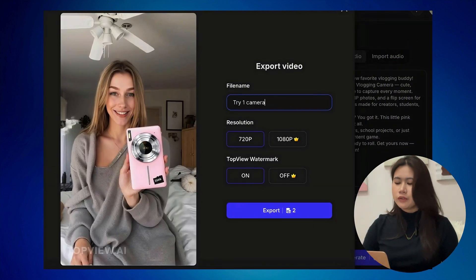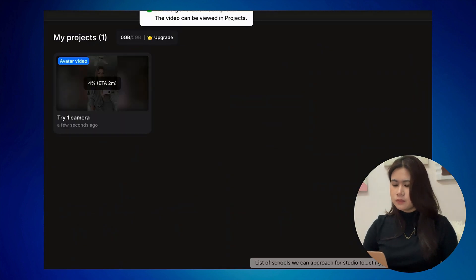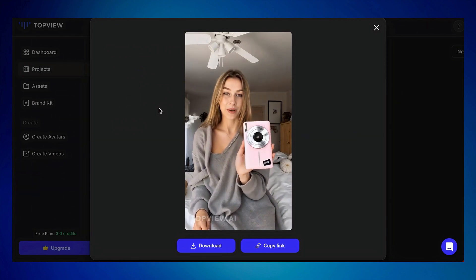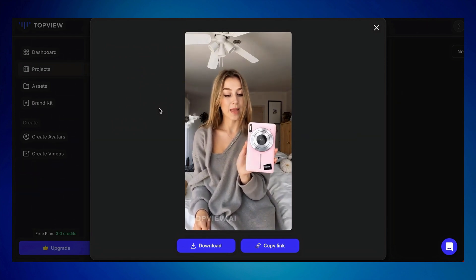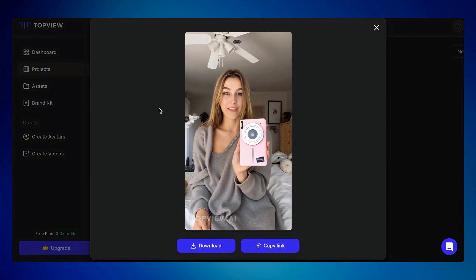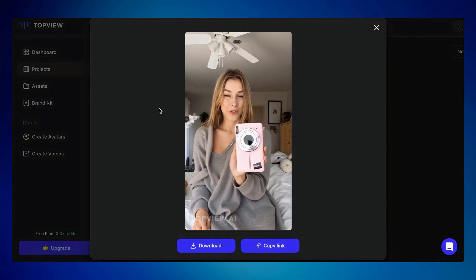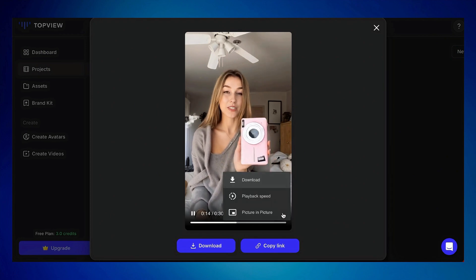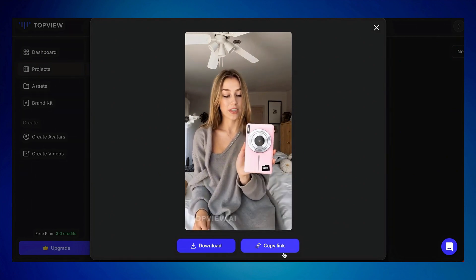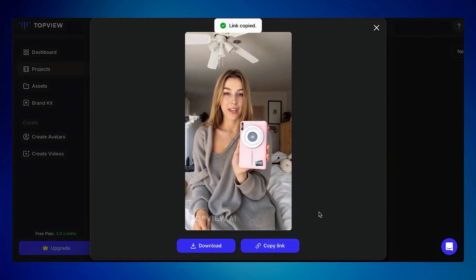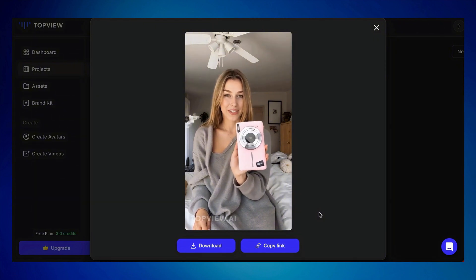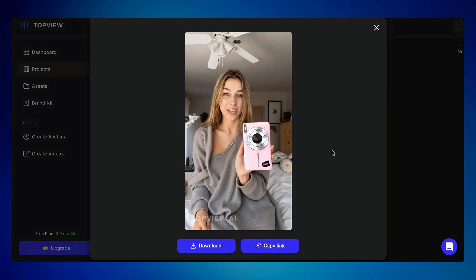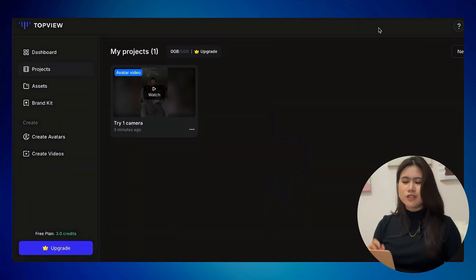Once done, click preview. The generated video says: 'Say hello to your new favorite vlogging buddy — meet the HD digital vlogging camera. Cute, compact, and made to capture every moment with 4K video, 48-megapixel photos, and a flip screen for perfect selfies. It's made for creators, students, and even grandma. Low light? Zoom in? You got it. This little pink powerhouse does it all — perfect for birthdays, school projects, or just leveling up your content game.'